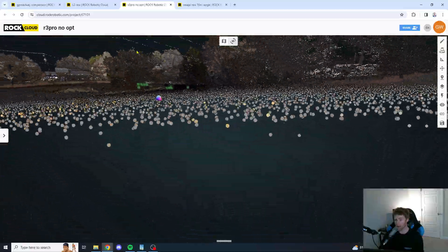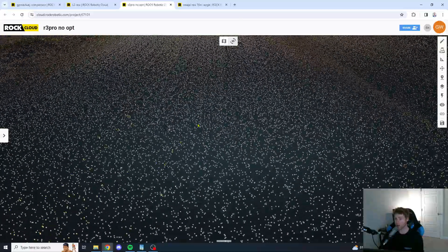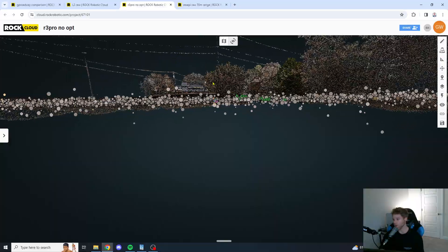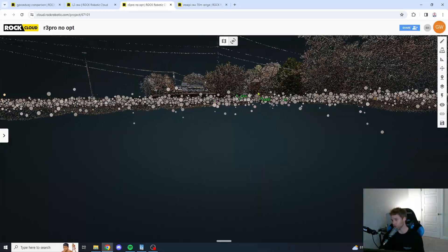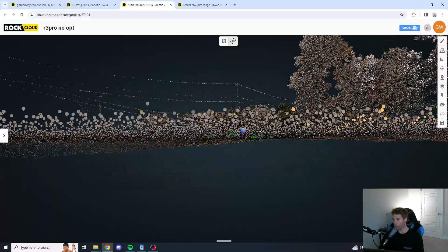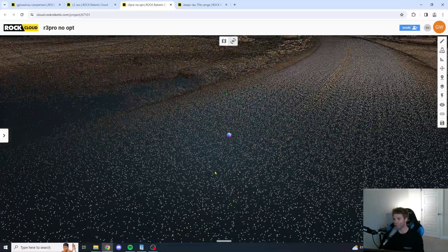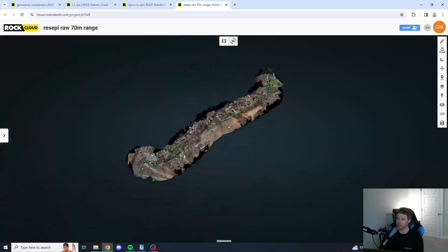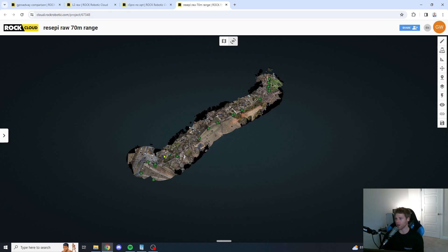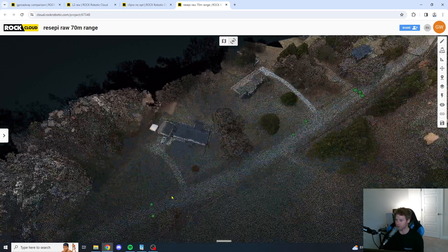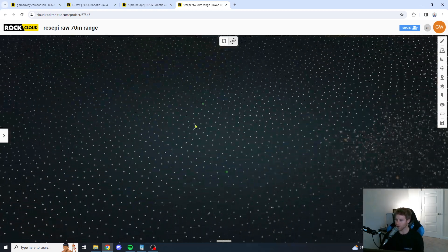R3 Pro looks pretty good here, guys. R3 Pro looks pretty damn good. There's a little bit of scratch below the surface here. But, overall, the R3 Pro is definitely a lot tighter than the L2. We're going to take a look at the Inertial Labs Recepi XC32.